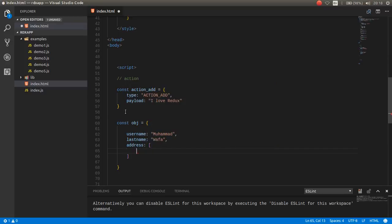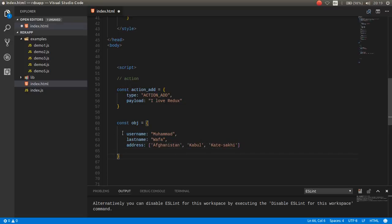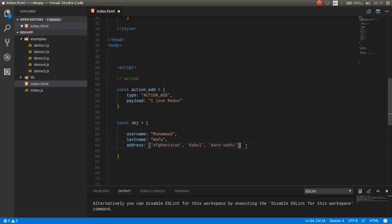No, this is an array, for example Afghanistan. This is a state.